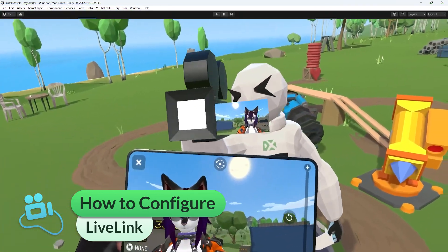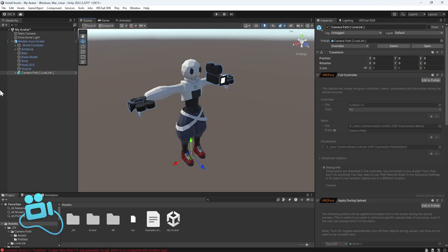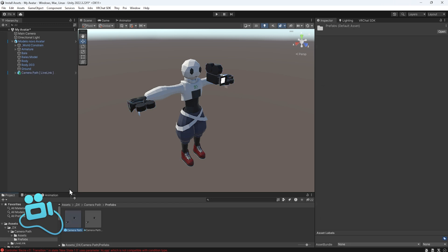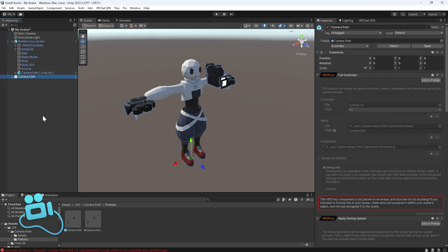Let's start with the cameraman. You need to properly install the Camera Path LiveLynq version. If you installed the version without LiveLynq, you need to redo the install process and use the LiveLynq version, because only the LiveLynq version is compatible with LiveLynq.